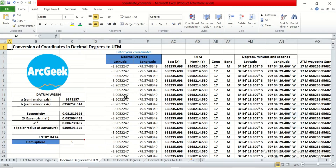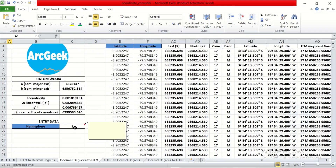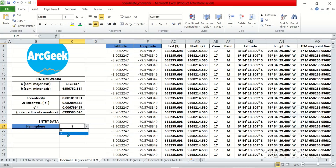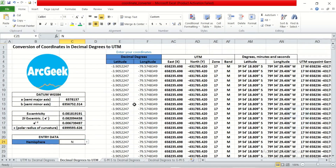To use it, there are simple settings you need to do. The first thing is to come here and enter your data. You need to determine the hemisphere your data belongs to — the default is south. Click here and change it to where your hemisphere belongs. In this example, my data belongs to the northern hemisphere, so I will choose north here.